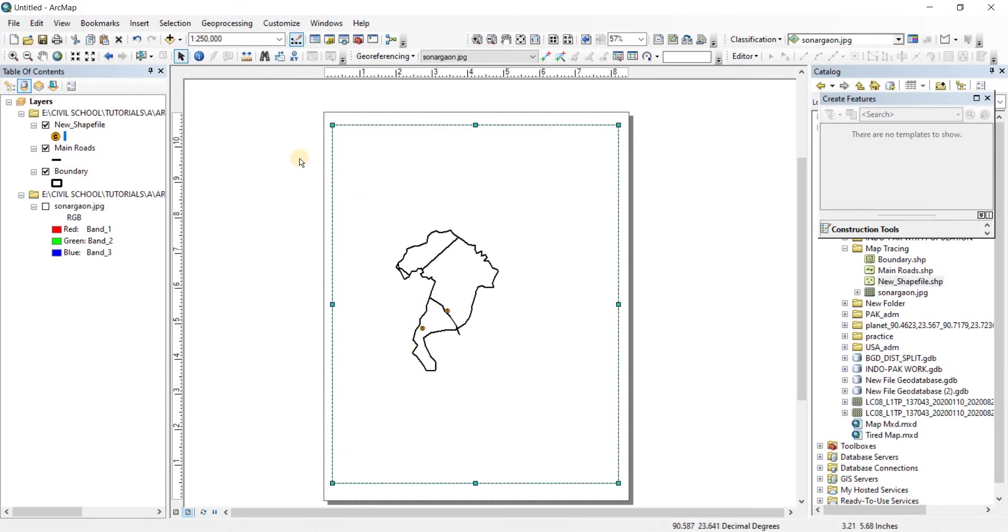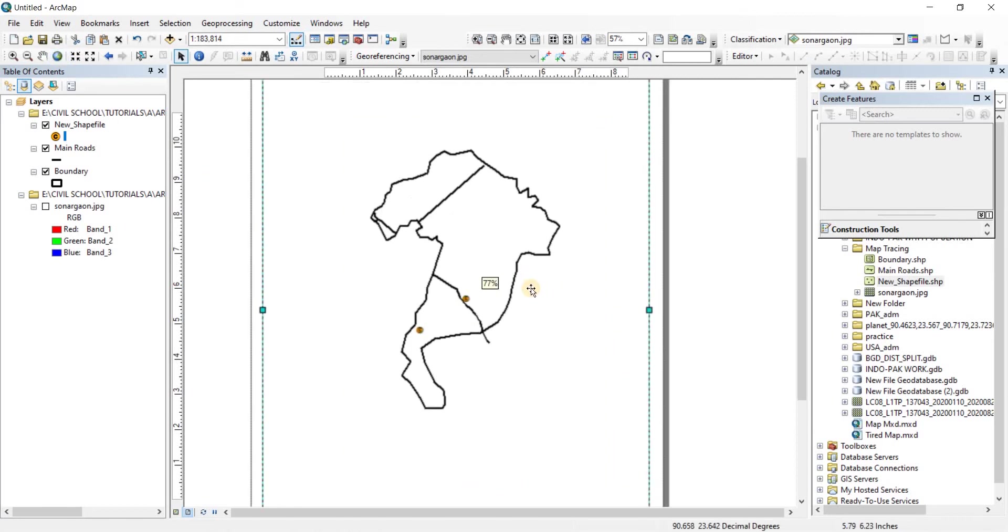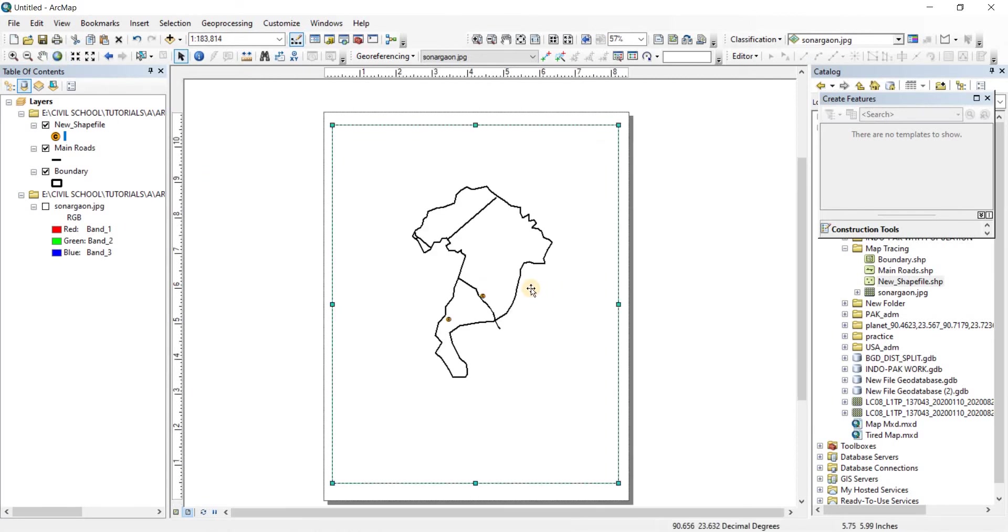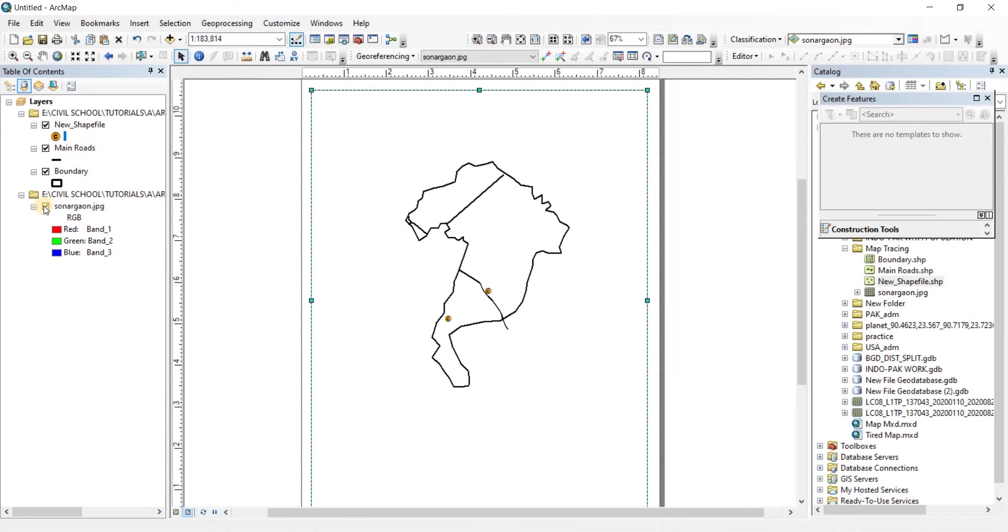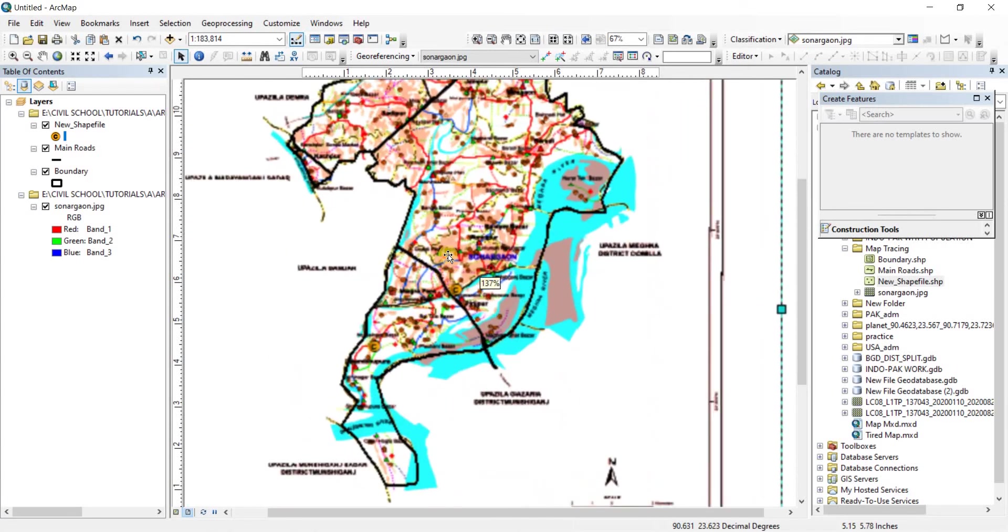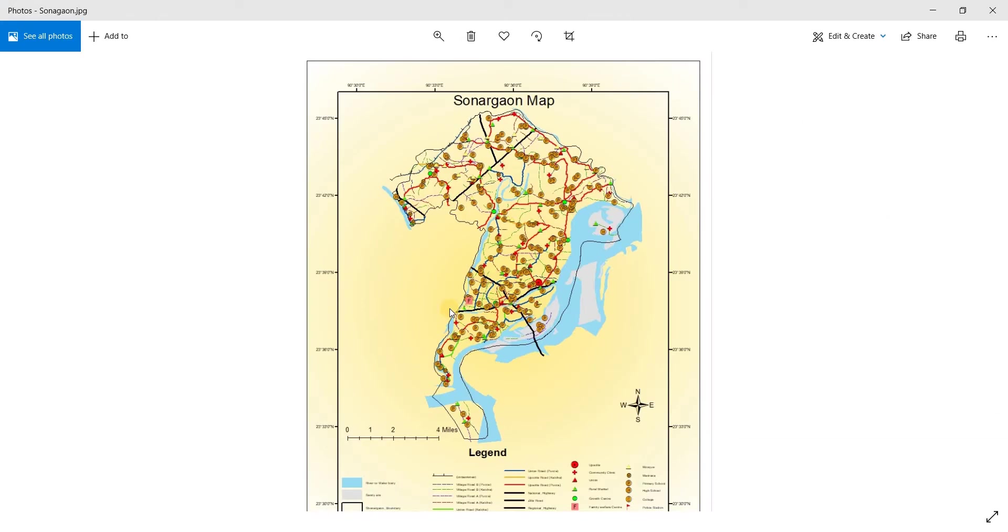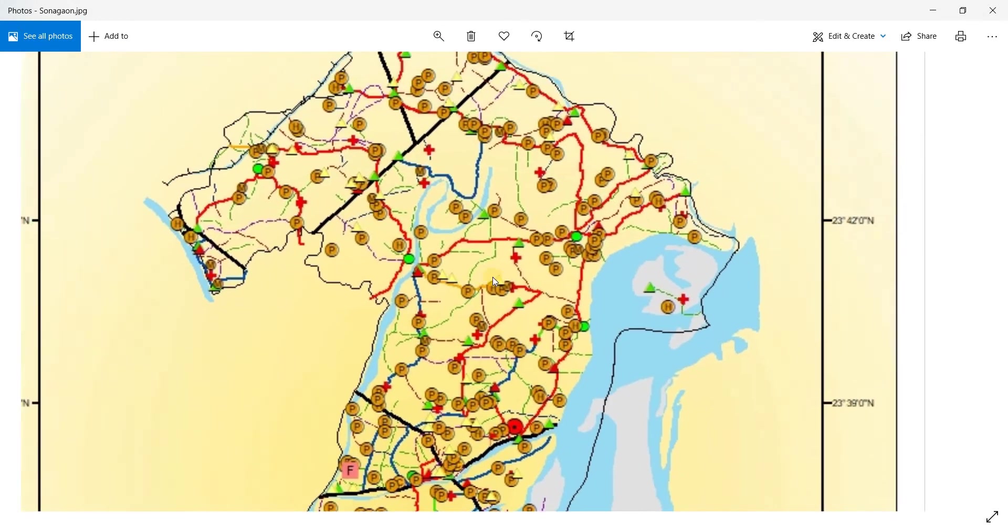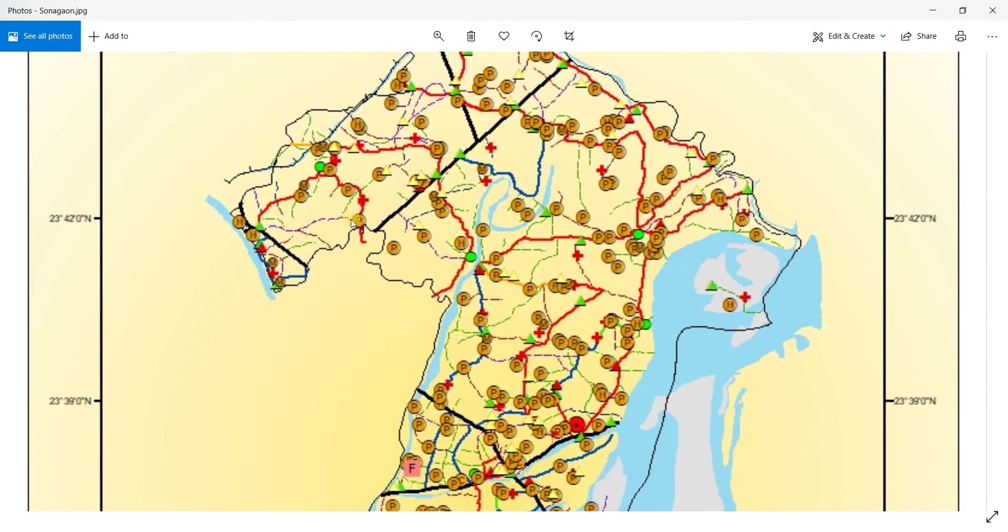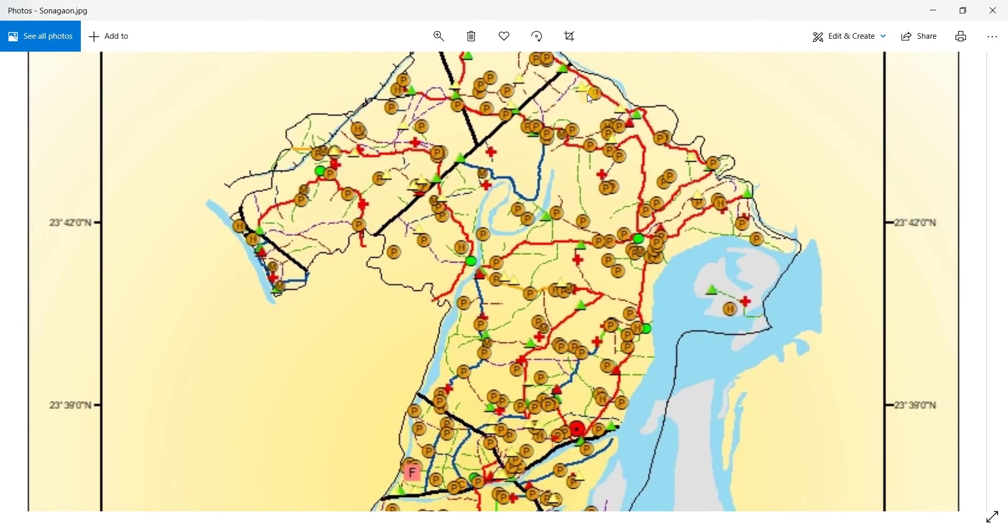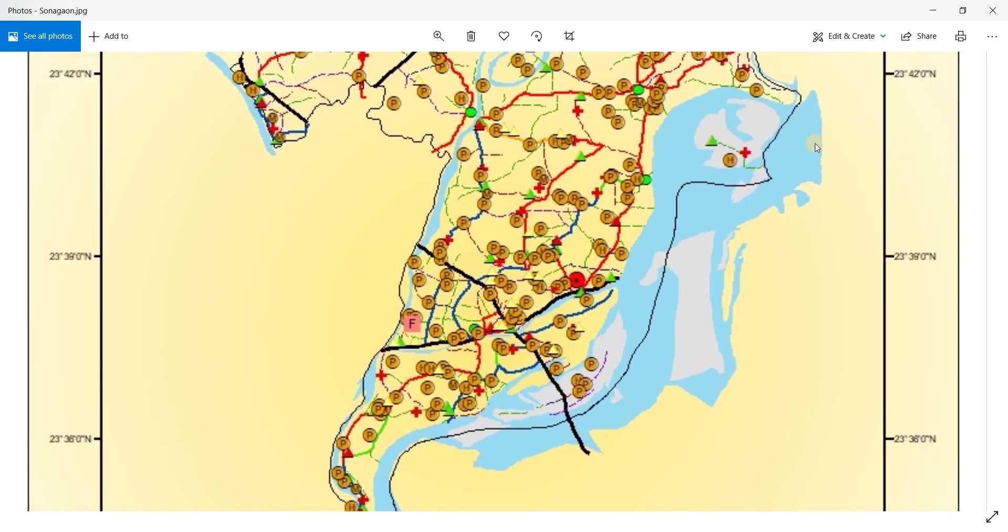There we have our map. Let's do a zoom to extend. There you go. Now we have, I just did the boundary, one road, and one point file. But when you're going to do it, you're going to have to do each and every one so that your end product looks like this. This was the original one that I had done previously.